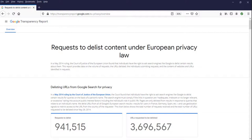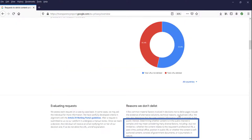Google's transparency report, part of which is seen here, indicates that since May 2014, it has delisted about 46.4% of the URLs requested. And it commonly refuses to delist information based on factors such as whether the content relates to past crime, political office, public position, professional position, or whether it is self-authored content or journalistic in nature.